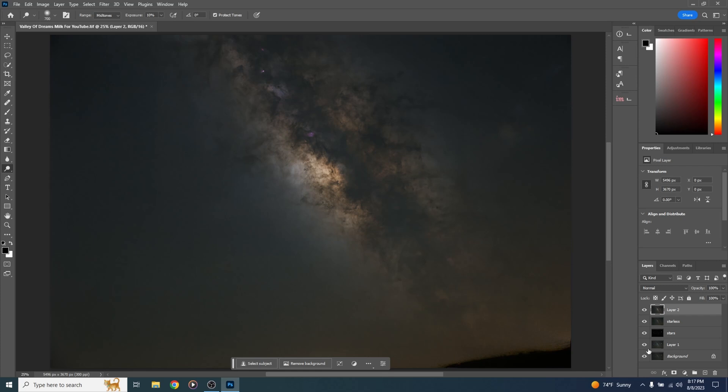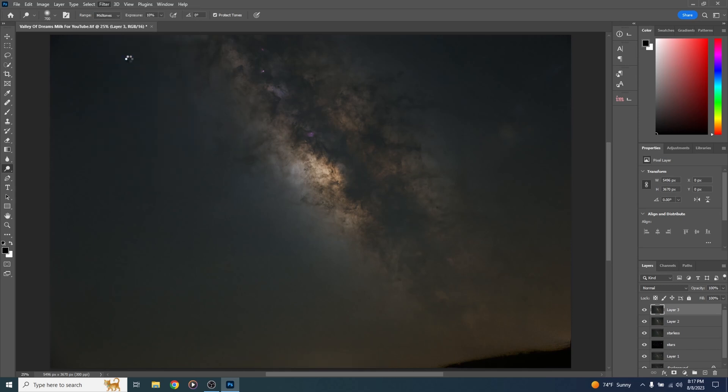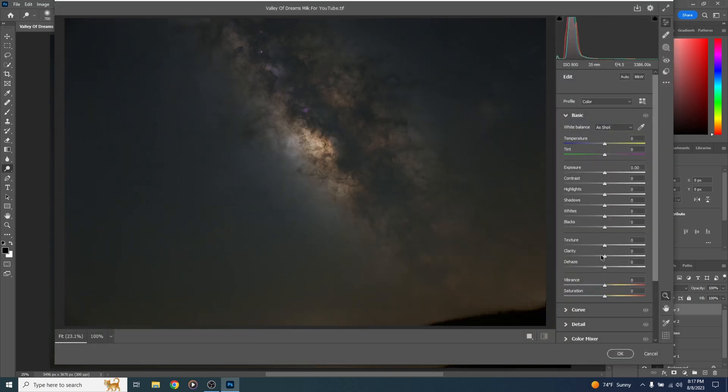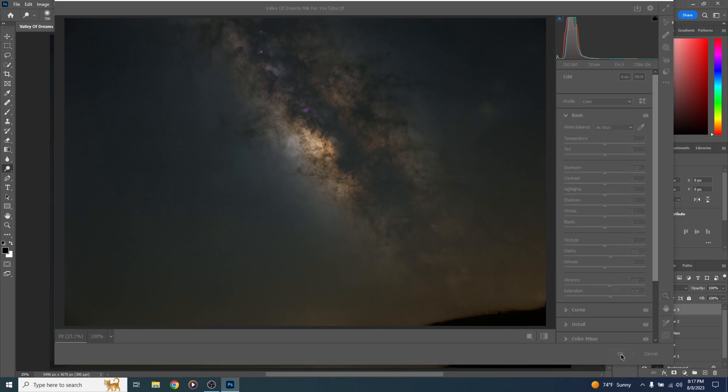I'm going to create a new layer. Control alt shift and E, command option shift and E on a Mac. I'm going to come up to filter, camera raw filter and I'm just going to bump up the clarity of this. Vibrance and saturation just a touch. Hit OK.